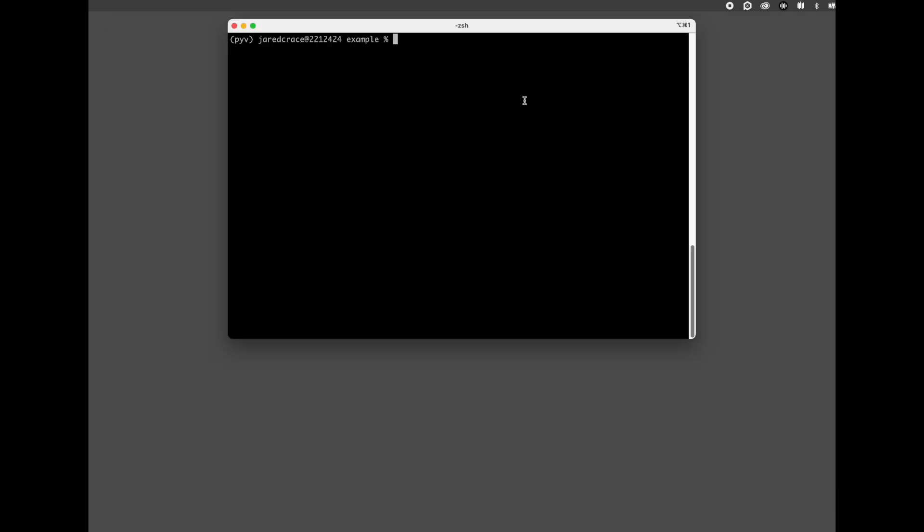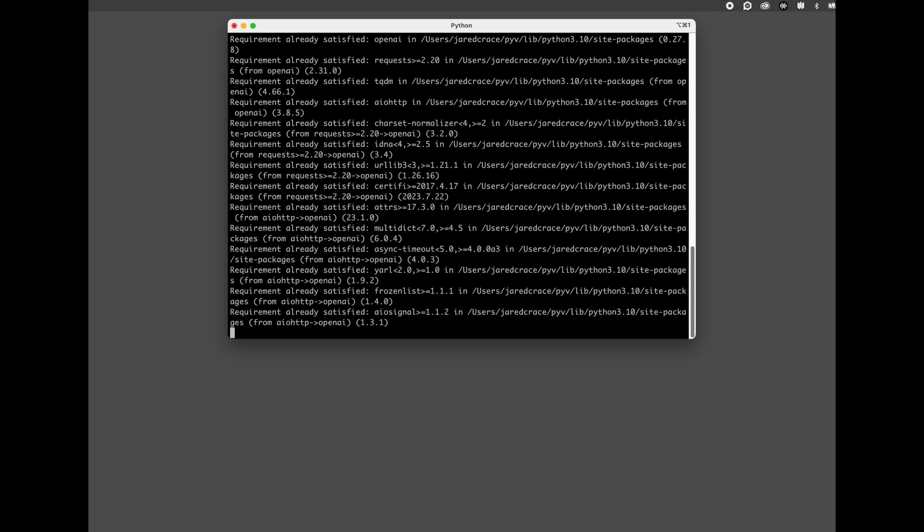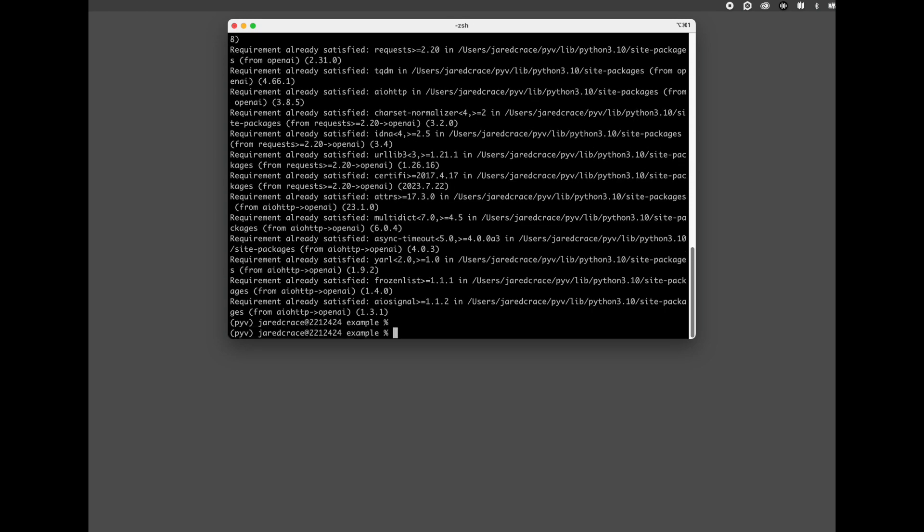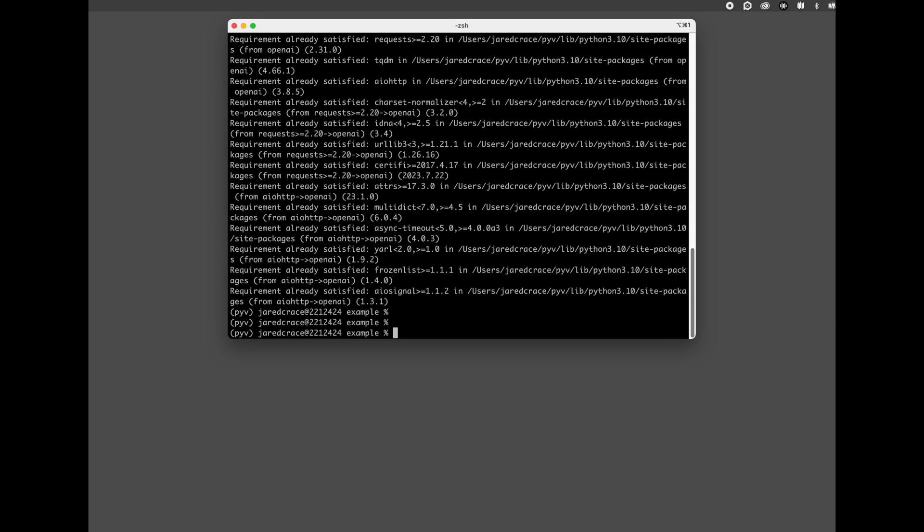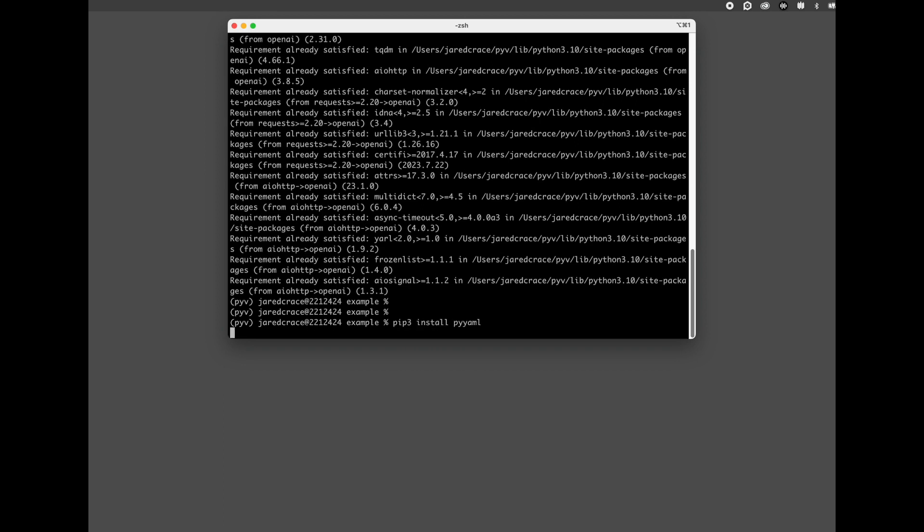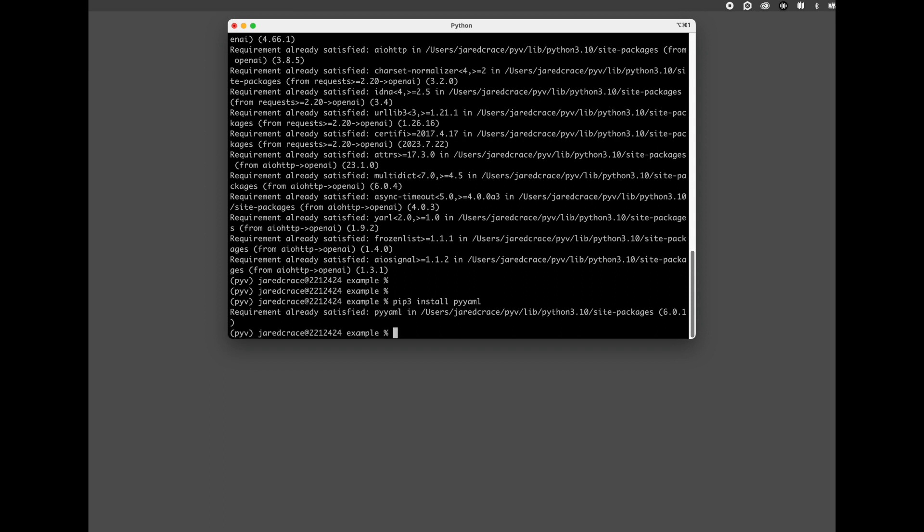You're going to then copy it and pull it out into your workspace. Step number two is we need to install the packages. So first you're going to do a pip3 install openai. I've already done it, so it's super fast. Next, you're going to install a package called YAML. YAML is super helpful. I'll show you why we're going to need it in our project.